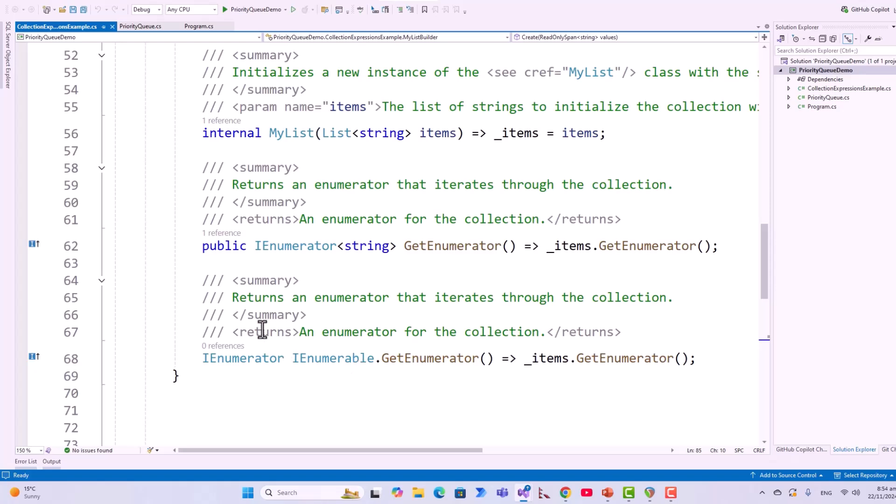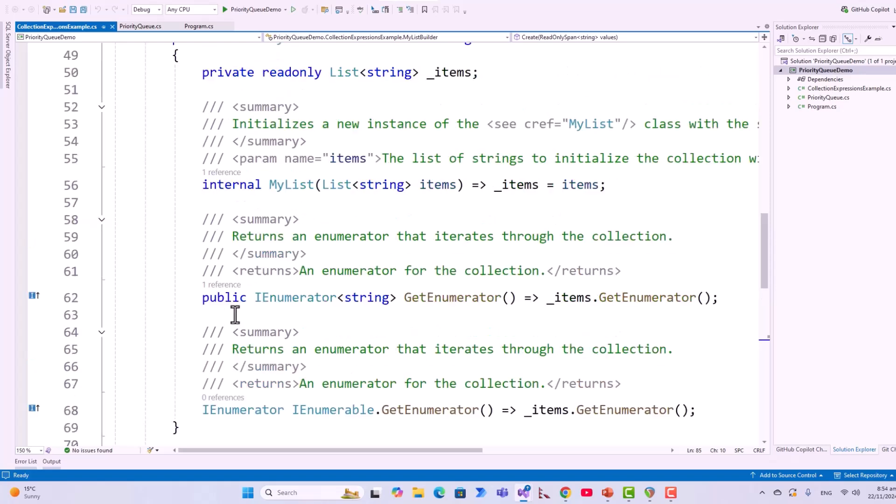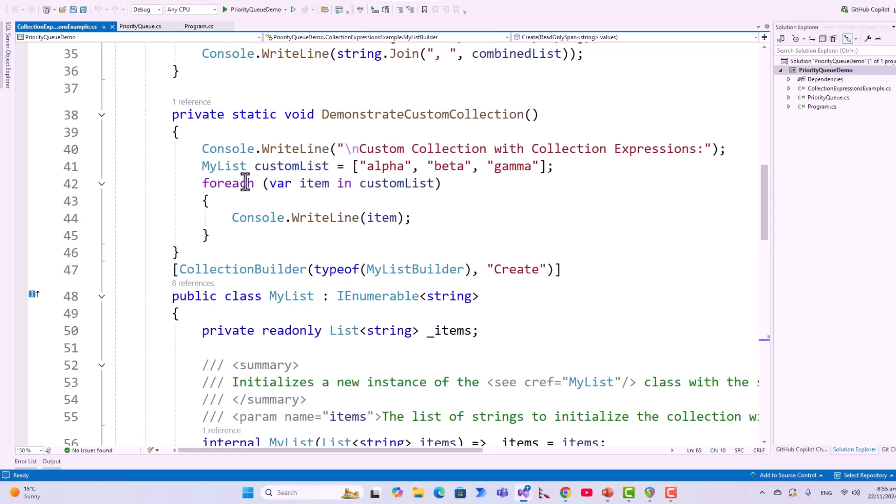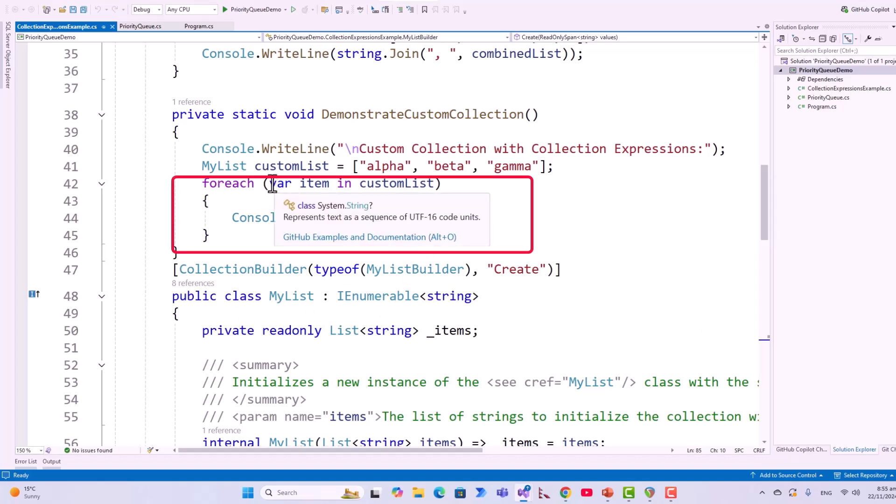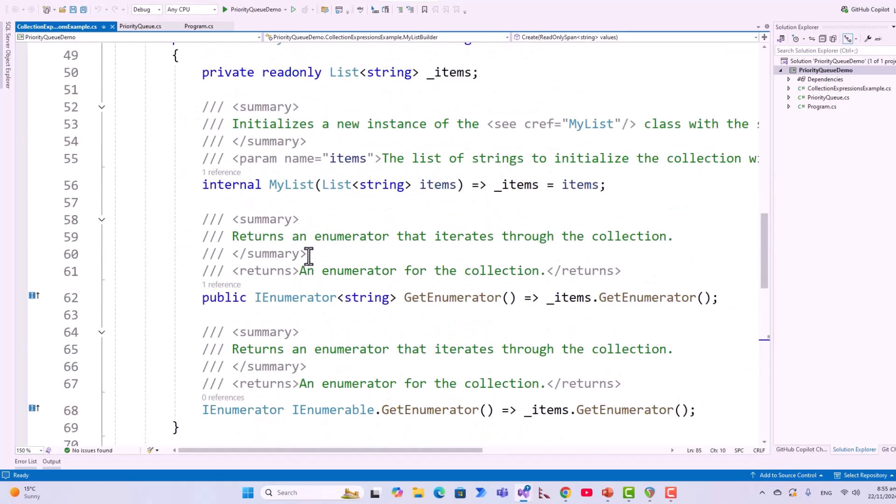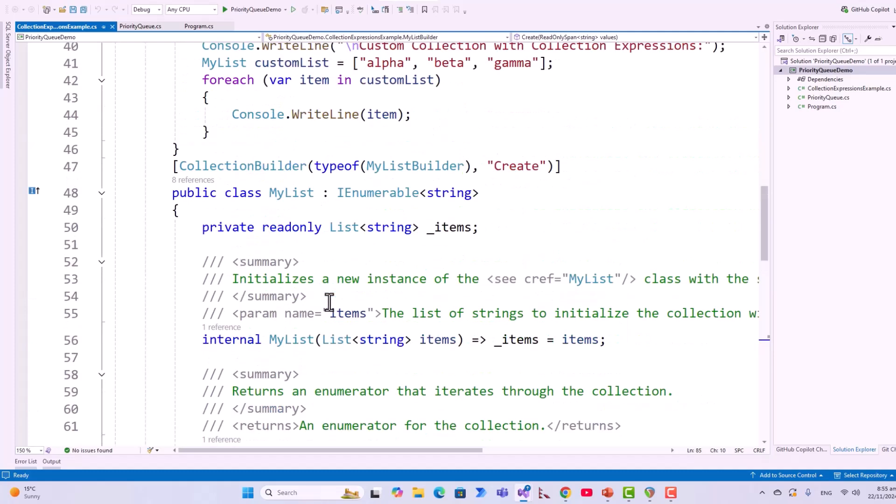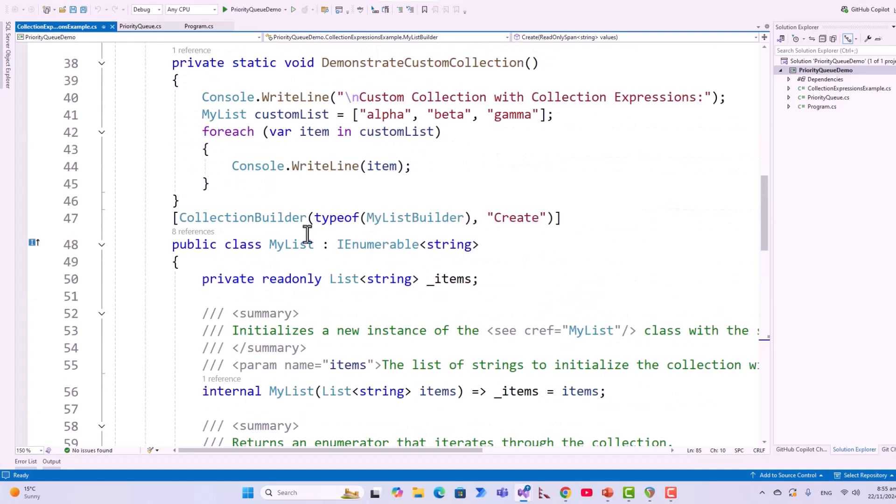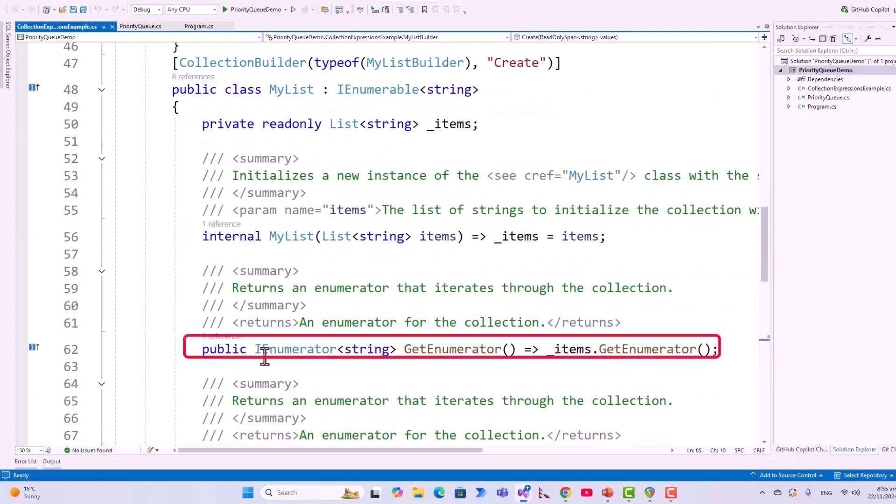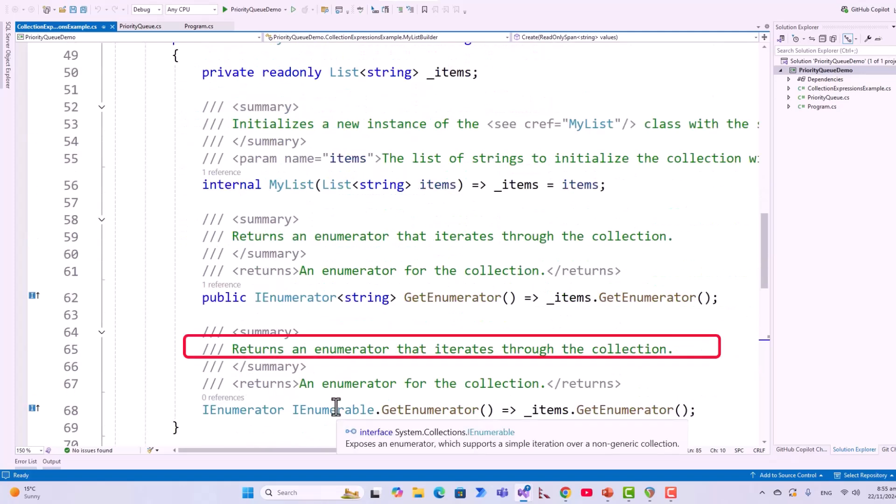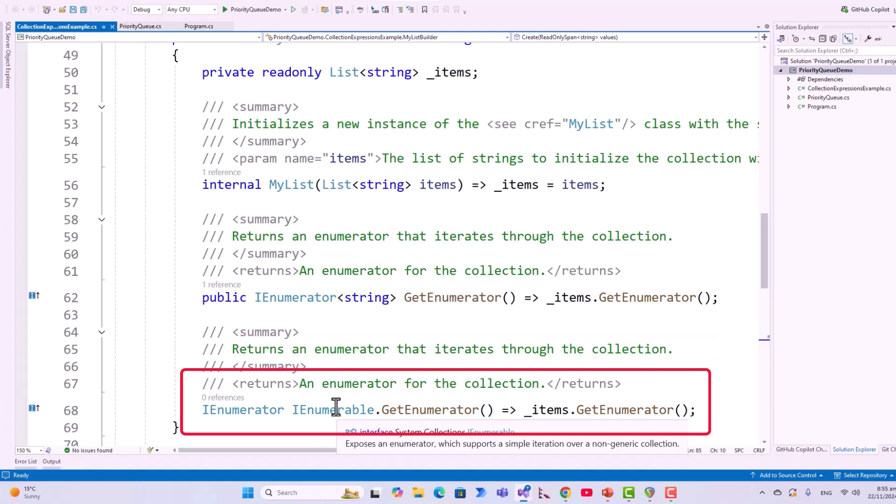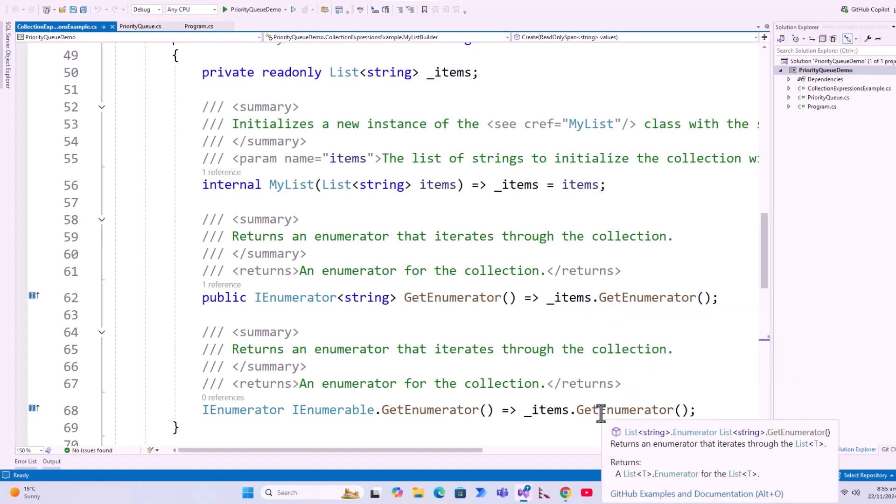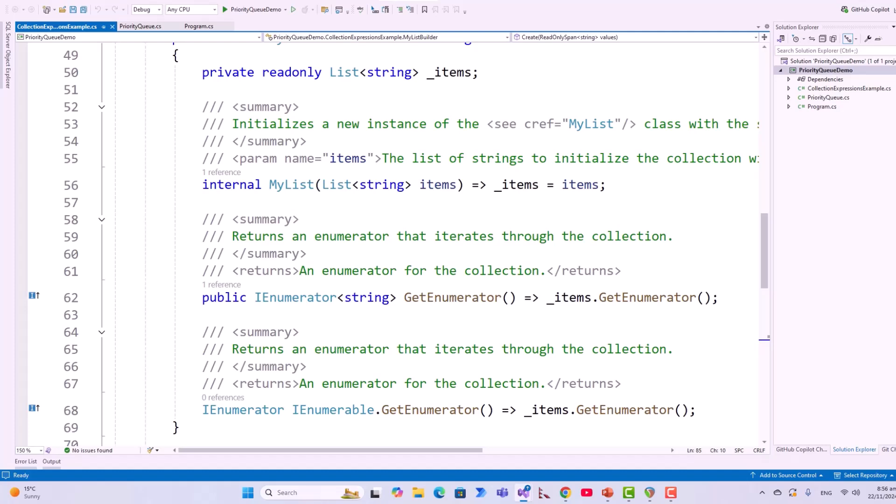Now, how the iteration works in for each? Coming to this for each, the compiler checks whether the collection implements I enumerable T, which is the generic implementation or I enumerable, which is the non-generic. The compiler internally checks whether this for each loop implements this generic implementation or the non-generic implementation. It calls the appropriate get enumerator method, either this one or this one.